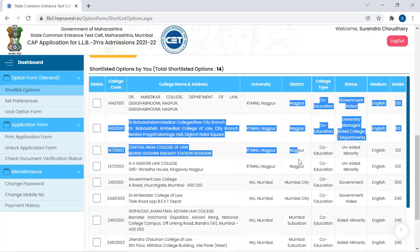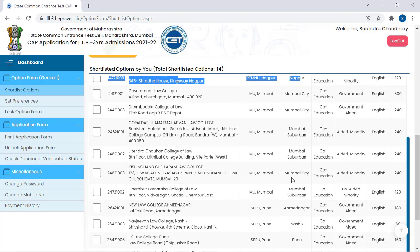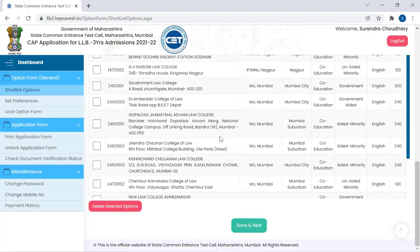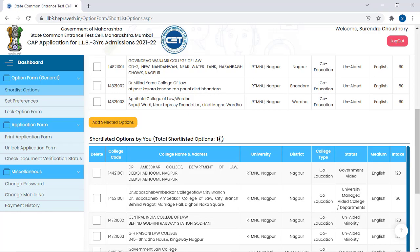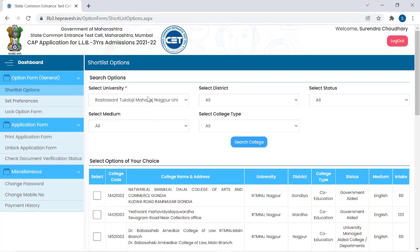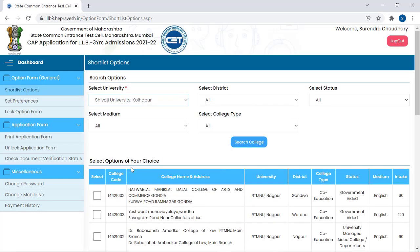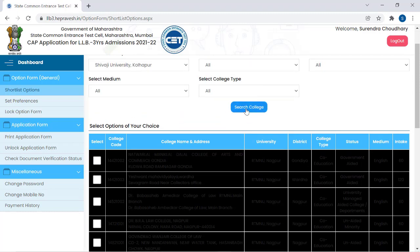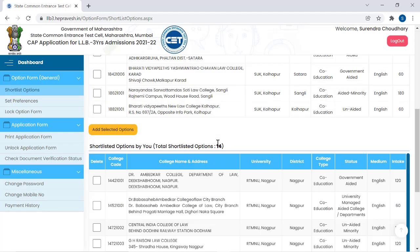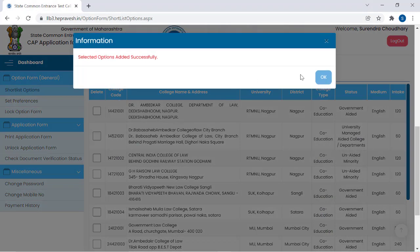So now you can see: Nagpur University, Mumbai University, and Pune University — I have selected options from 3 universities. You can add all universities if you want. Just come here, change the university, search their colleges, select any college, and click Add Selected Options. That's it.